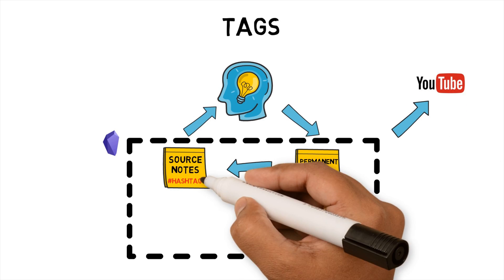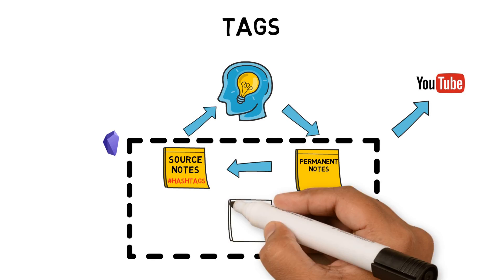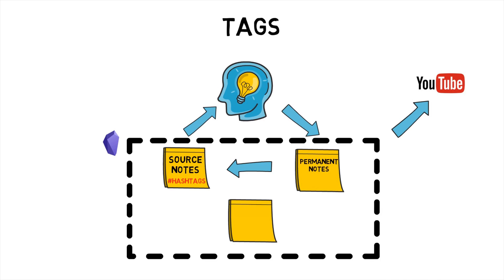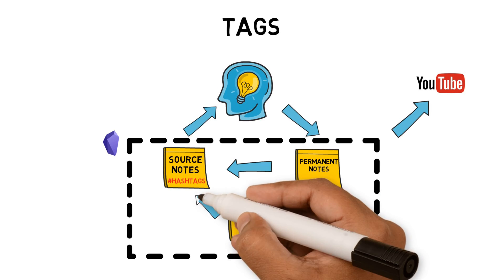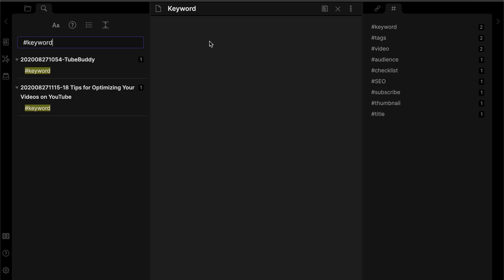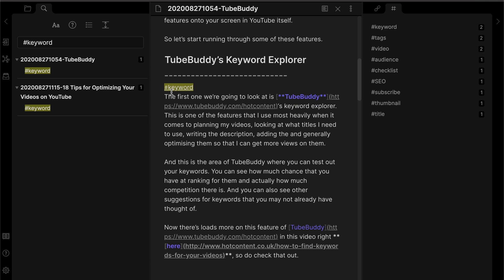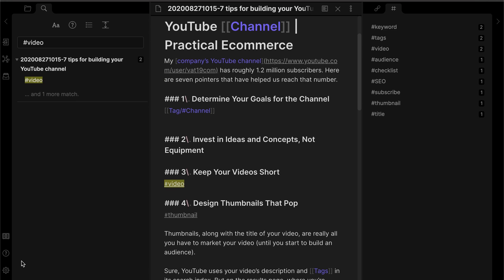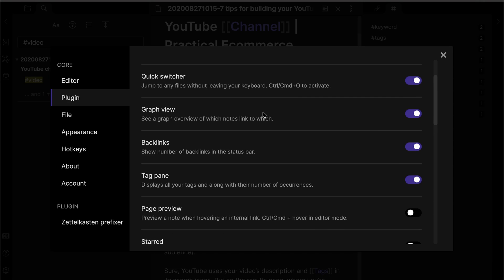Within Obsidian there are two ways to tag source notes. The first method is to create a tag within the note using the hashtag symbol. The second option is to create a note that is the tag and link it within the source note. The benefit of the first method is that you can use the tag pane, which shows the list of tags and the number of notes associated with them. To activate the tag pane, select the option in plugin settings in Obsidian.